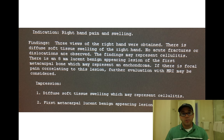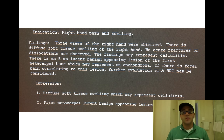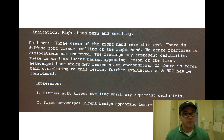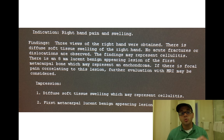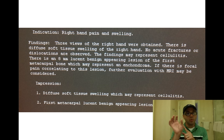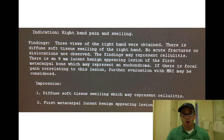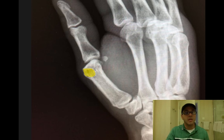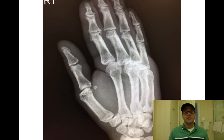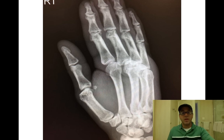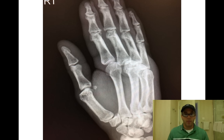Three views of the right hand were obtained. There's soft tissue swelling with no fractures or dislocations — findings may represent cellulitis. However, there is an 8-millimeter lucent benign-appearing lesion in the first metacarpal bone, which may represent an endochondroma. If there's pain on that side, an MRI is recommended to rule out tumors or cancer, though it's most likely benign. Now you can see the yellow spot — that is the missed finding: an endochondroma.